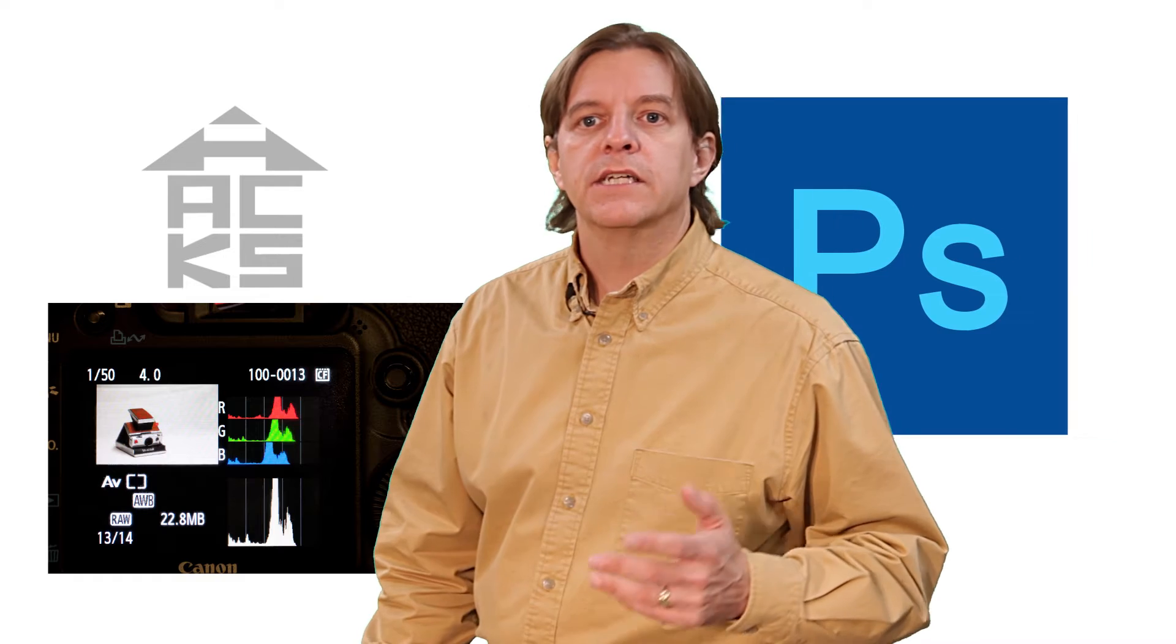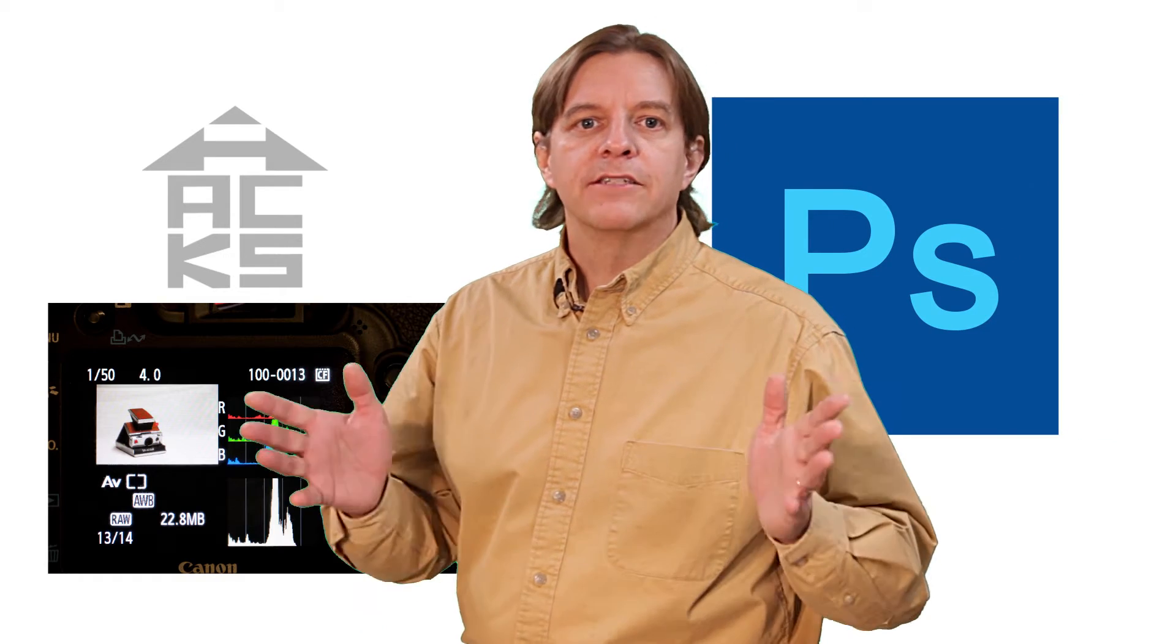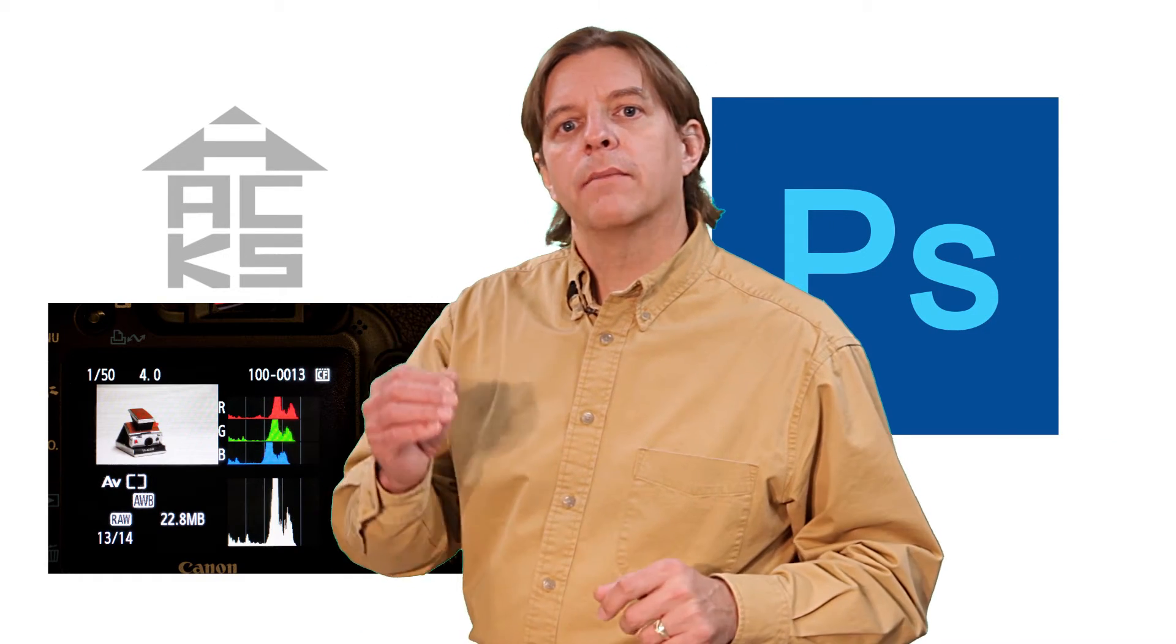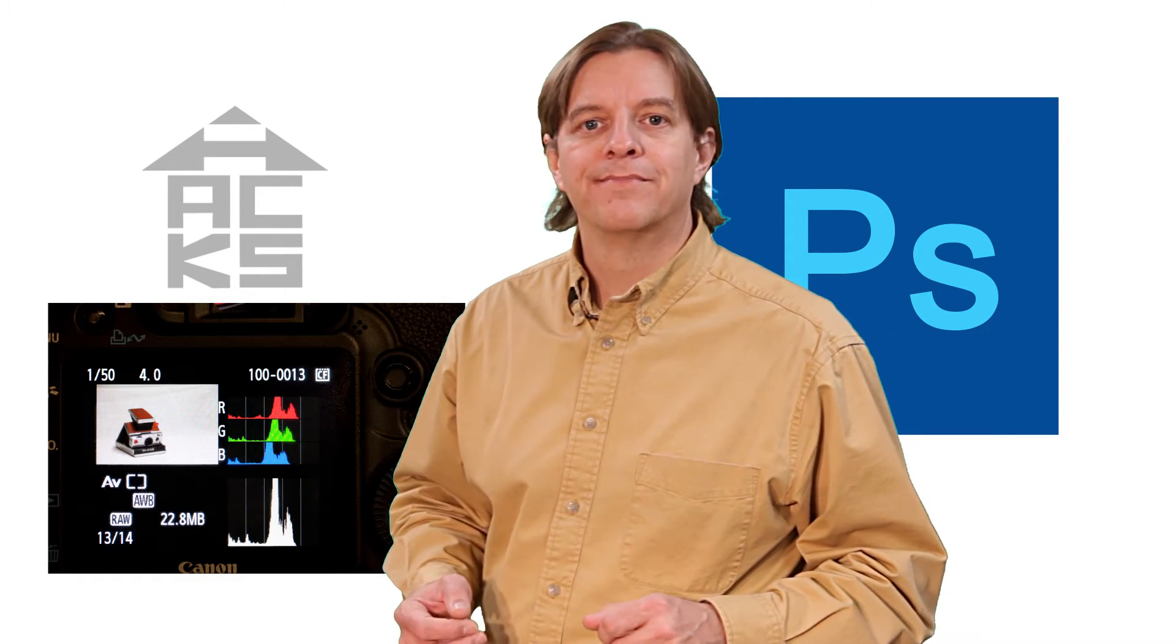Histograms are an important tool when making an image in-camera. They also have their use during post-processing. In this episode of House of Hacks, I talk about how they work in Adobe's Photoshop.